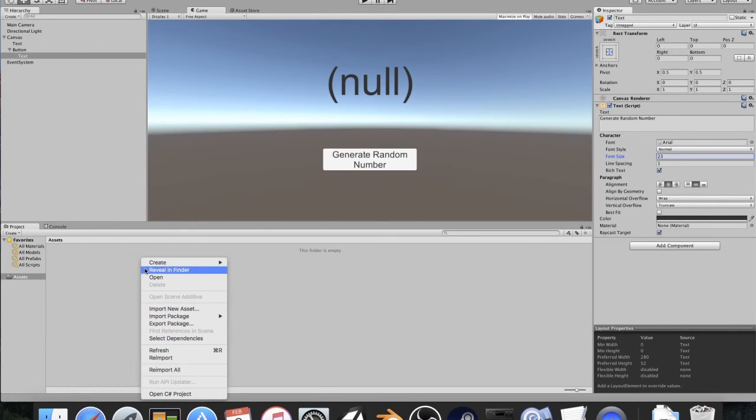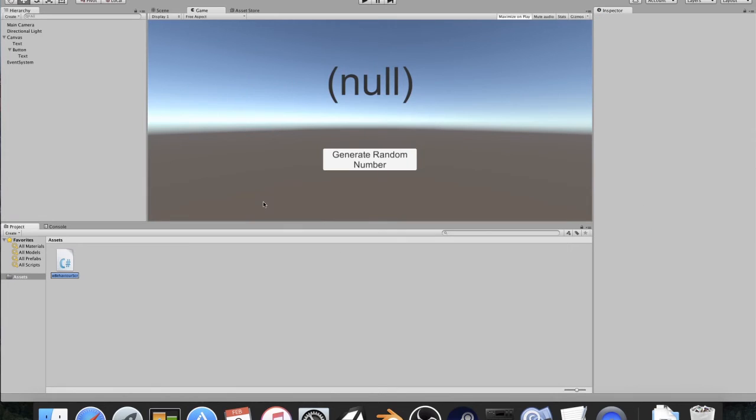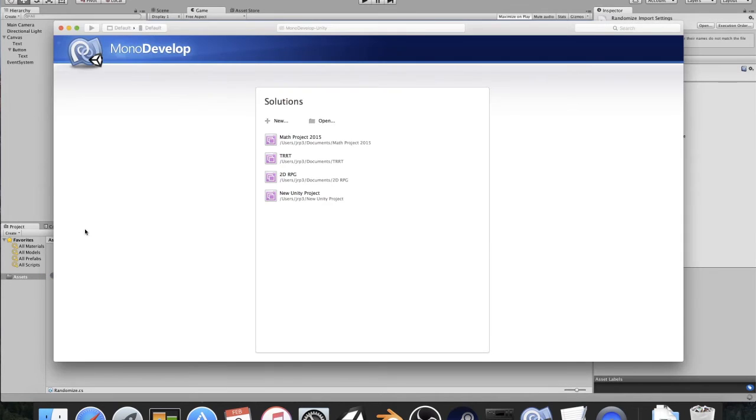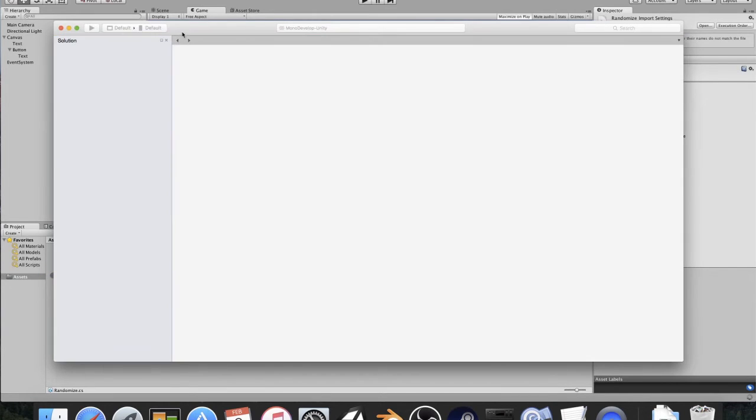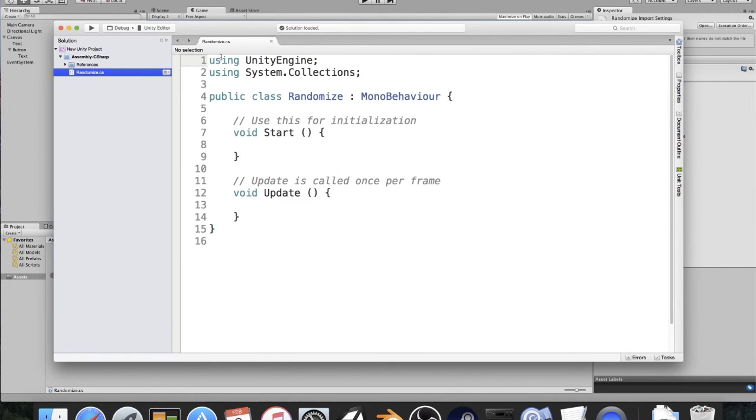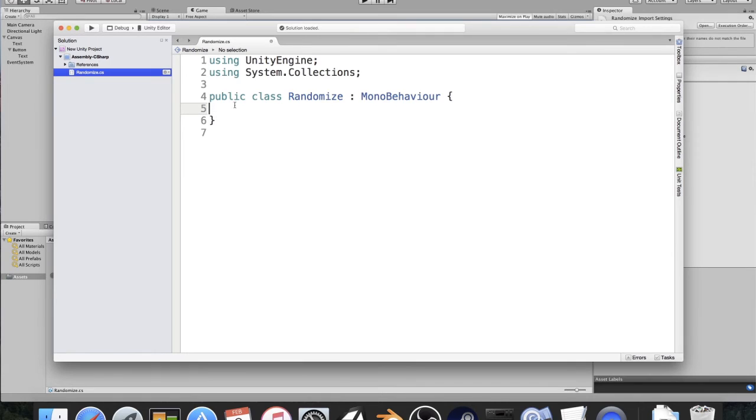We're going to go ahead and we're going to create a C-sharp script. Now, you can do this in JavaScript. The method is still the same. I'm going to call this randomize. Double-click to open using MonoDevelop. And now I'm going to take this and I'm going to make the text a bit bigger. All right, so now I'm going to delete, I'm just going to start off with a clean slate.